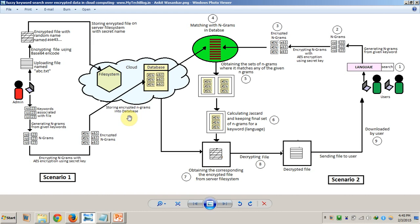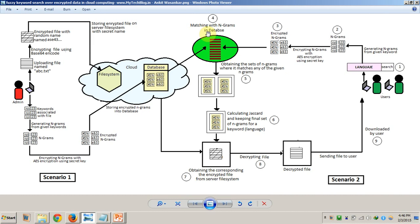Now consider the second scenario where a user wants to search for a file. The user types a keyword in the search box. Suppose the user has misspelled the word 'language' and clicked the search button. We will generate n-grams from the given keyword, and then encrypt those n-grams using the AES encryption with the same secret key, so that we get the same encryption output from matching keywords.